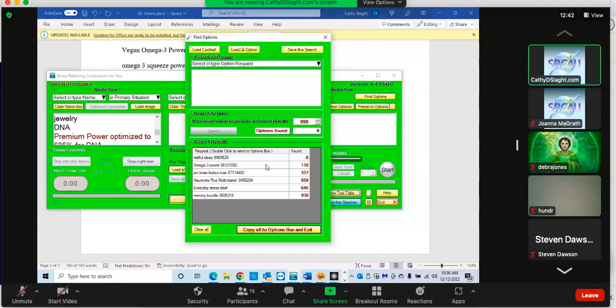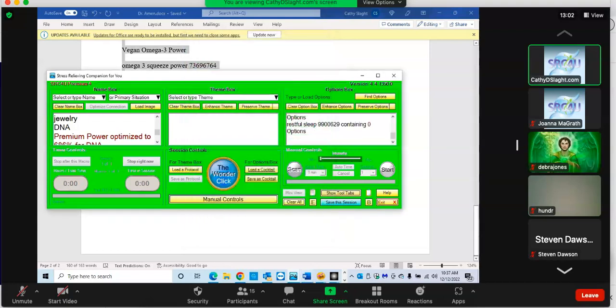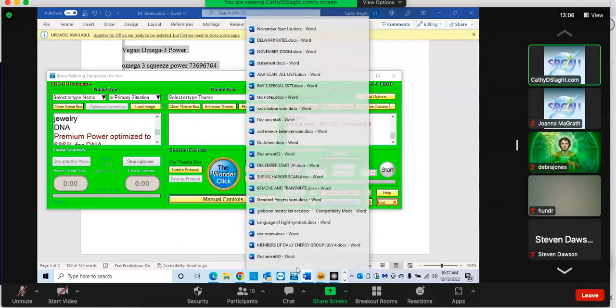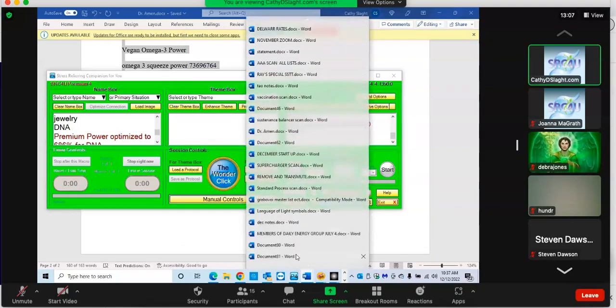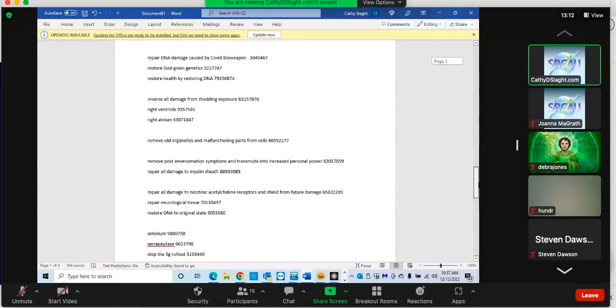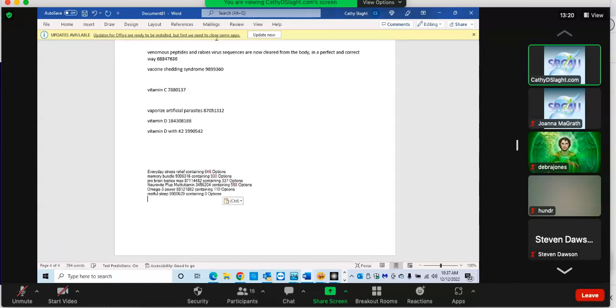The fatty acids - very important. They say 99% of us are deficient in fatty acids. Pro brain biotics. You can go into the multivitamin, everyday stress relief and memory bundle. What I've been doing - let's just copy that. During the day, I go in and see if we want the sustenance balancer on any of them.